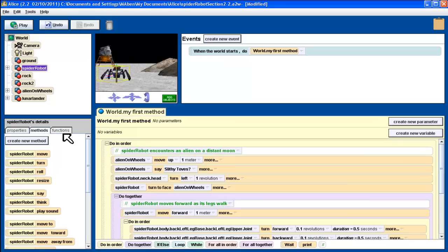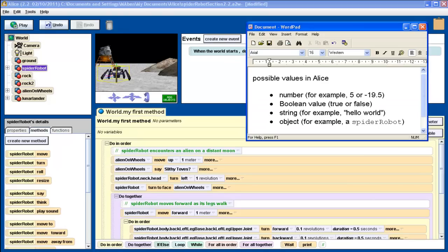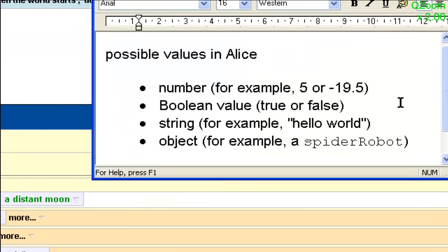When you ask a question, you expect an answer to return to you. All functions are going to return that answer in the form of a value. We tend to think of values as just numbers, and a value could be a number, but in computer science and programming, a value is just anything — any kind of information that can be passed back and forth. One of the possible types of values is a number, which could be five, a negative, or a decimal.